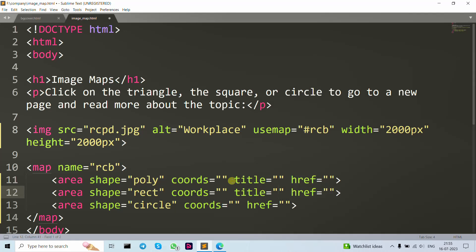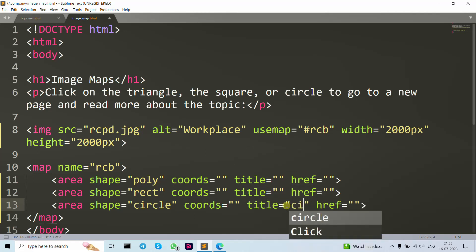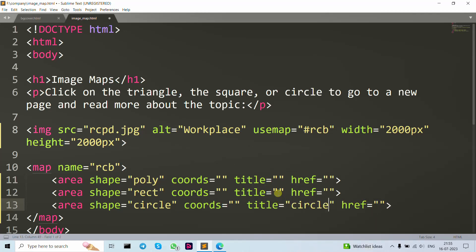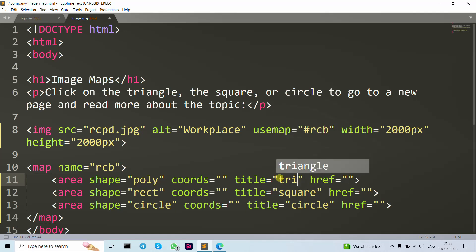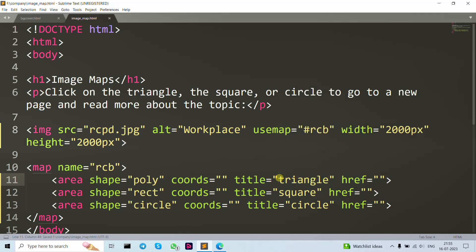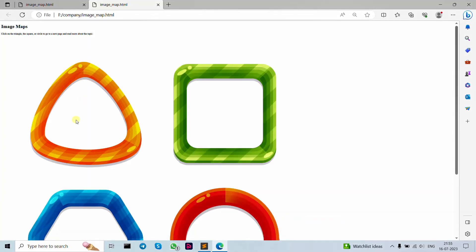Now let's write down the title attributes. Give this one the title 'circle', this one 'square', and this one 'triangle'. Save it and open in the browser. When we move the mouse here it's showing our title 'triangle', but we haven't added coordinates yet so the clickable areas don't work properly yet.